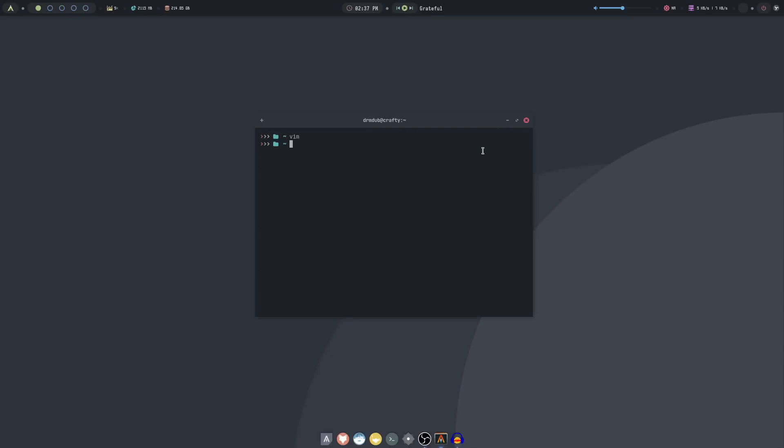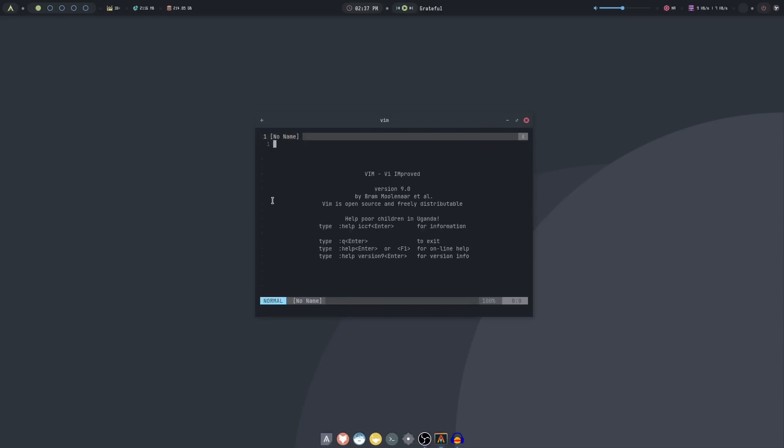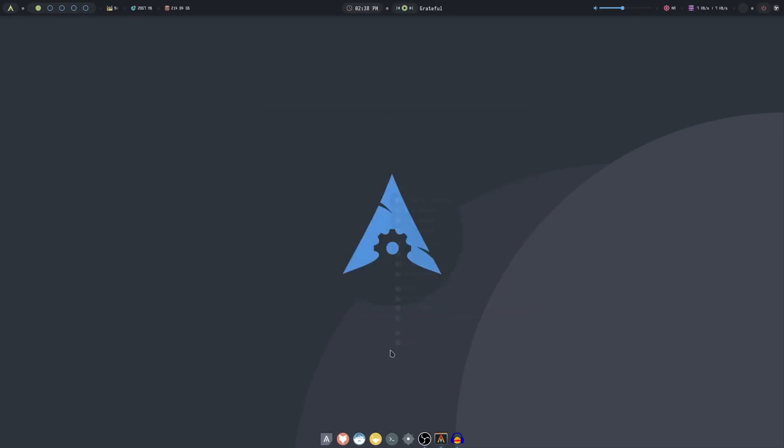The default themes and configurations are designed to be visually appealing while maintaining high performance. ArchCraft is ideal for users who want a sleek, minimalist aesthetic without sacrificing the flexibility and power of Arch Linux.